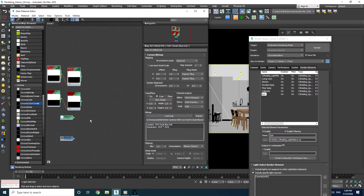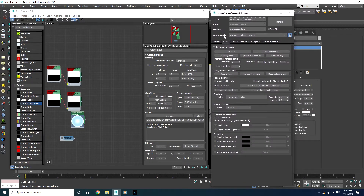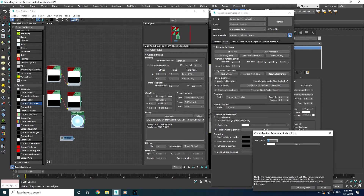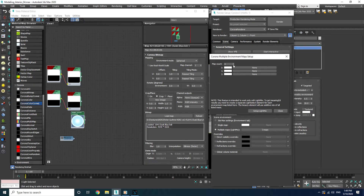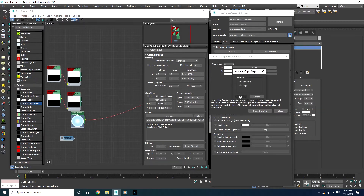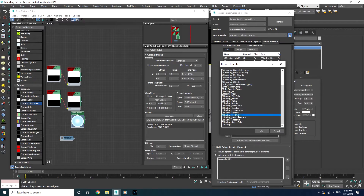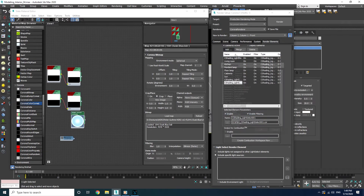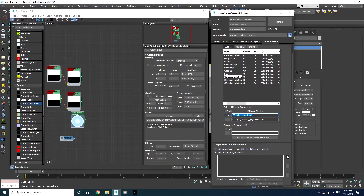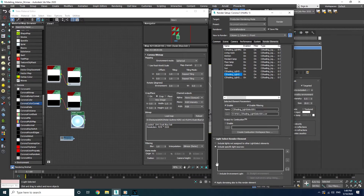We made three different lights as the environment light, and in order to use all three of them we need to go to the Environment rollout under the Scene tab and choose Multiple Maps. From here we can add as many environment slots as we want — in this case we have three of them. Now I'm going to add three Light Select elements and use each of them for one of these environment lights. The first one was the Corona Sky, the second was cloudy weather, and the last was the dusk mood.